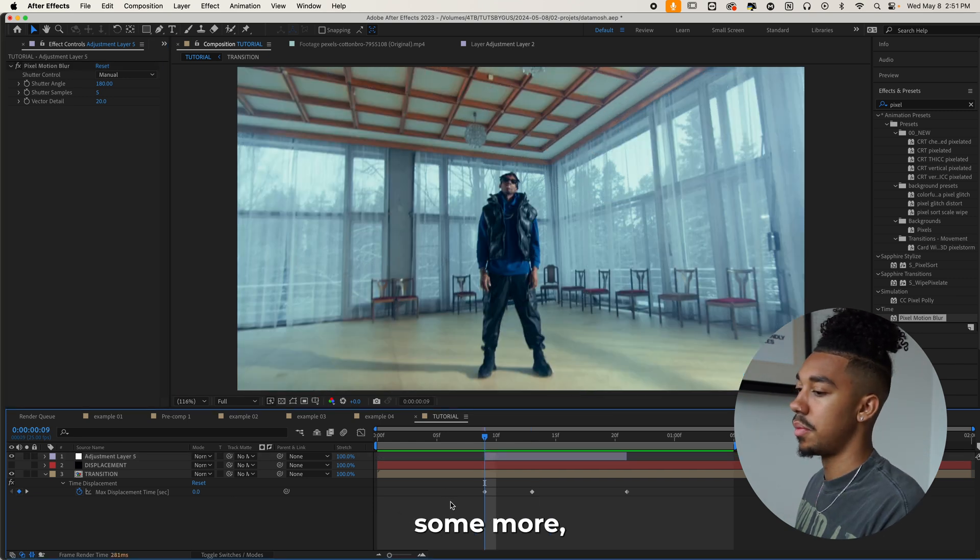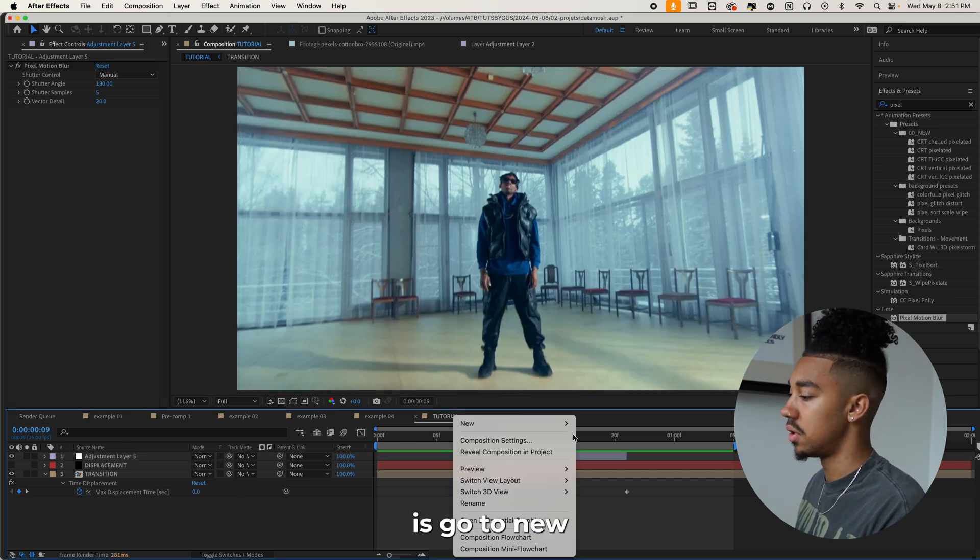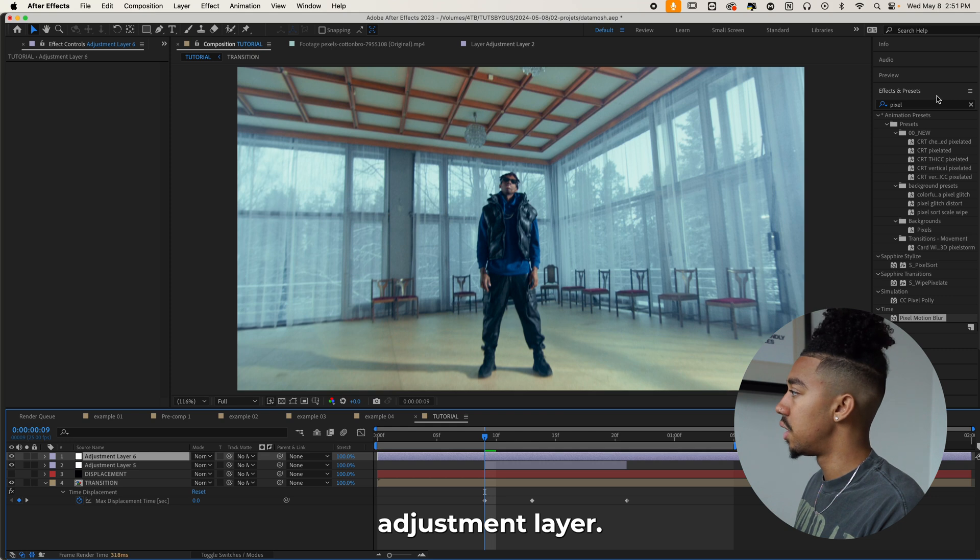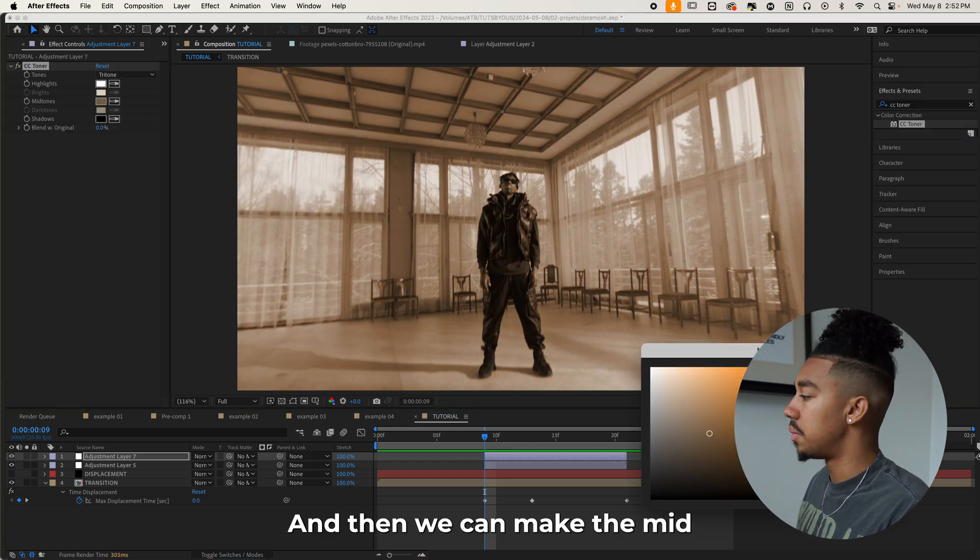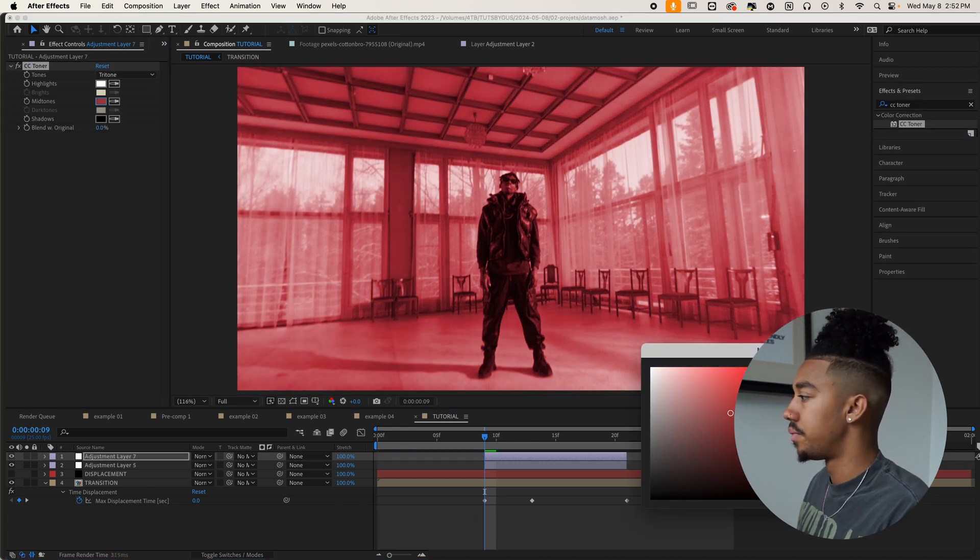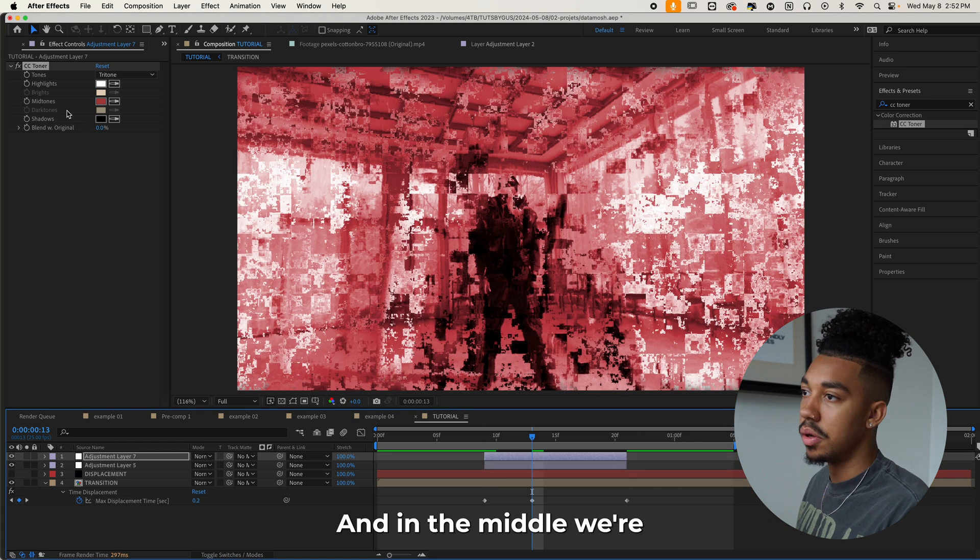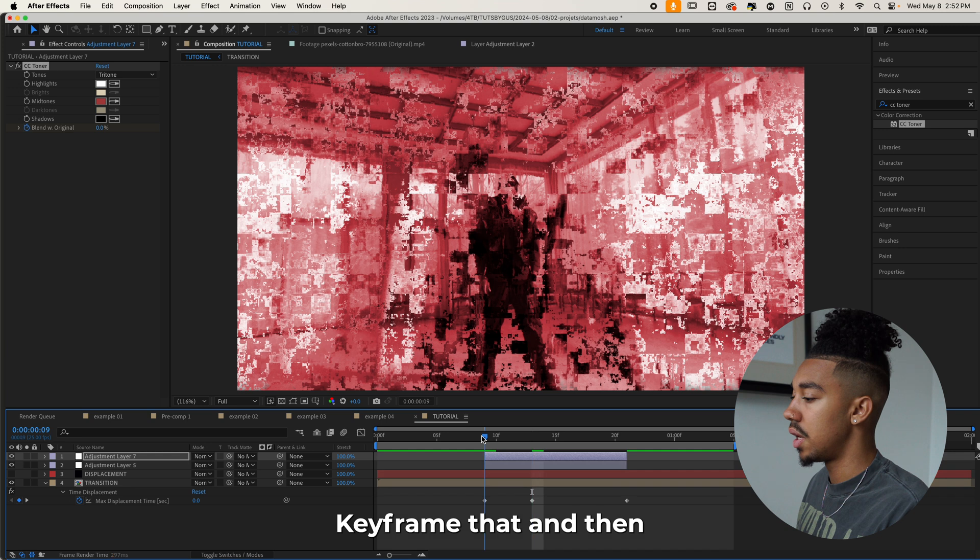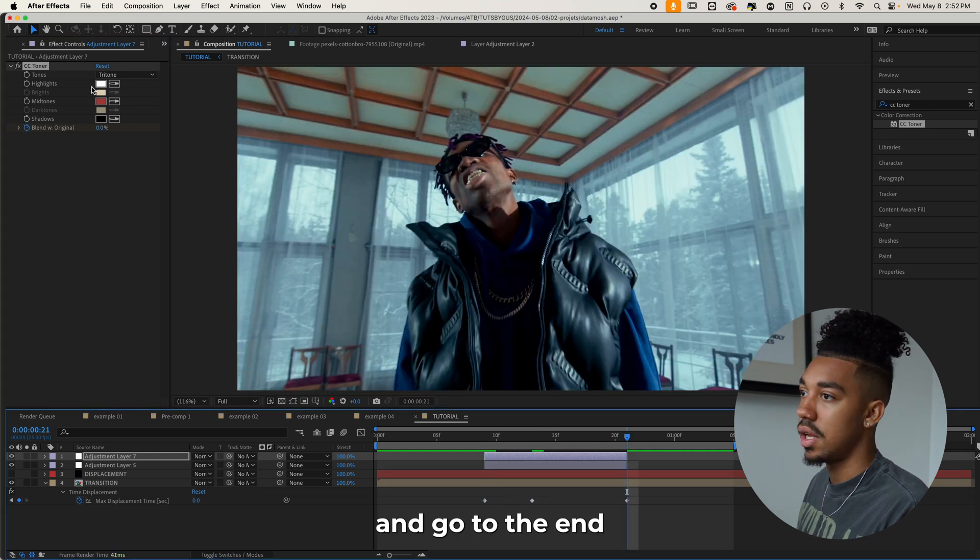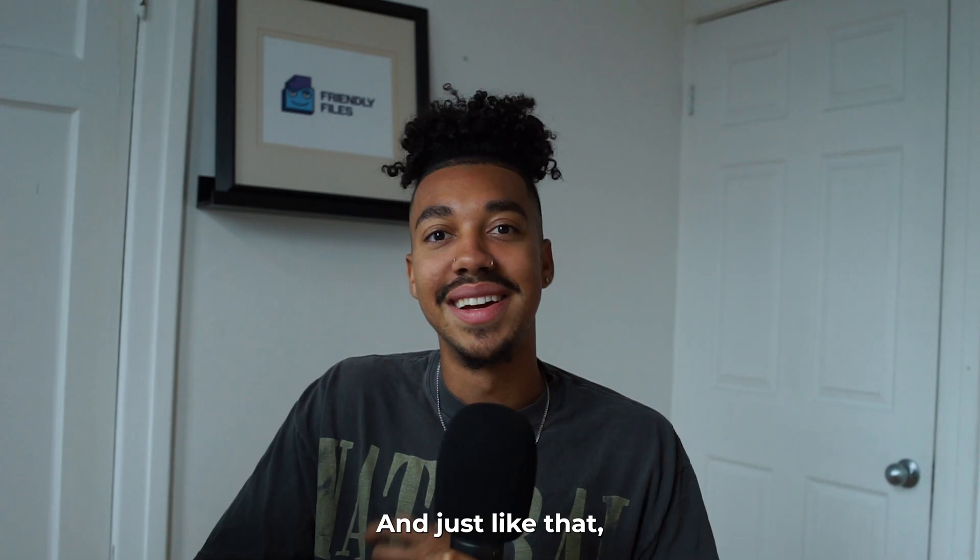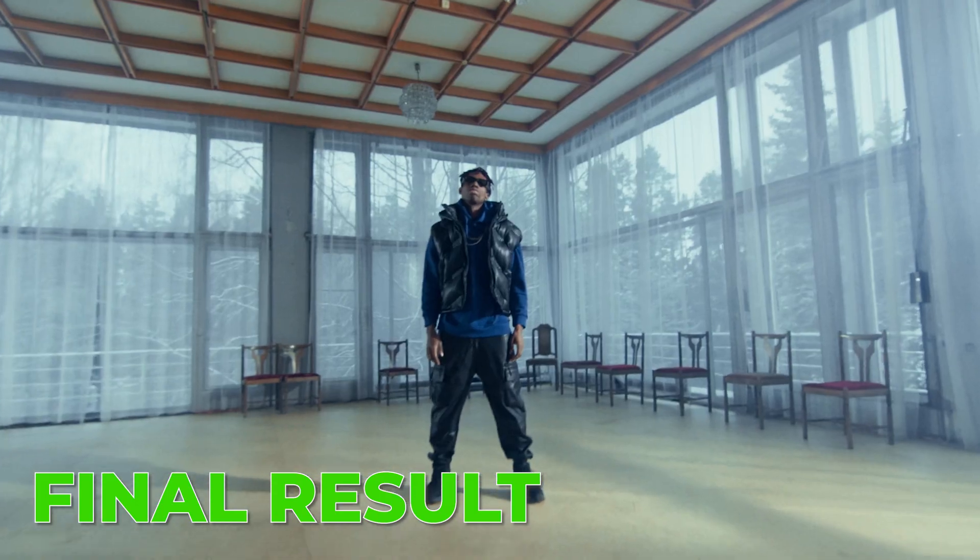And then if you want to spice it up some more, another thing you can do is go to new adjustment layer. We're going to select CC toner and then we can make the mid tone something like red. And in the middle, we're going to make it zero keyframe and then go to the beginning, make it a hundred percent and go to the end and make it a hundred percent as well. And just like that, here's our final result.